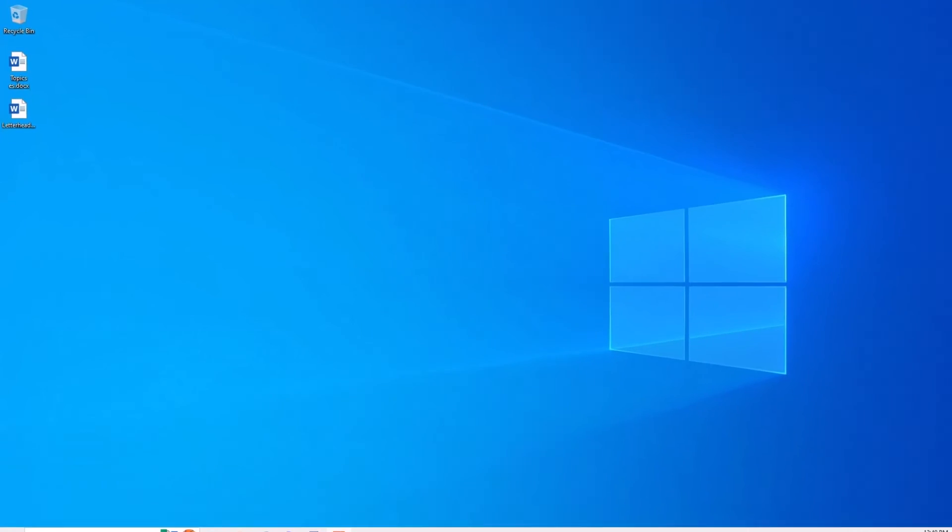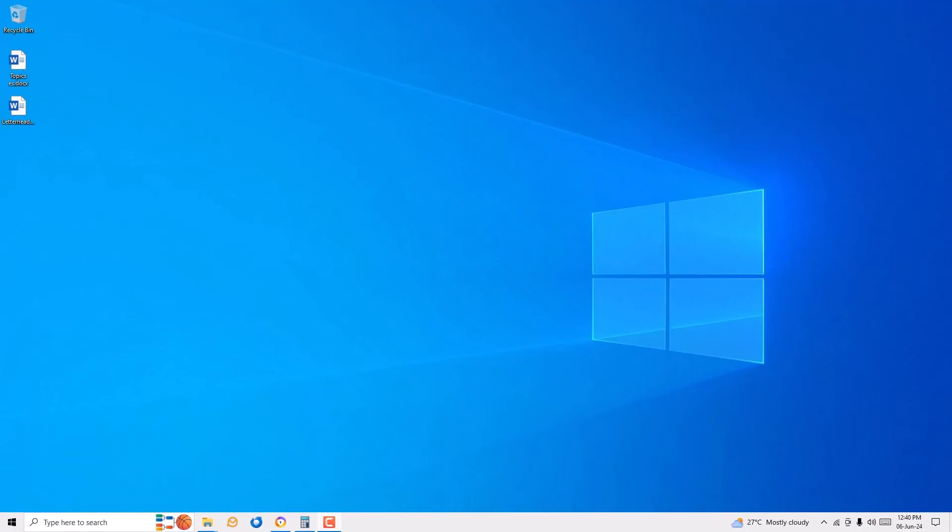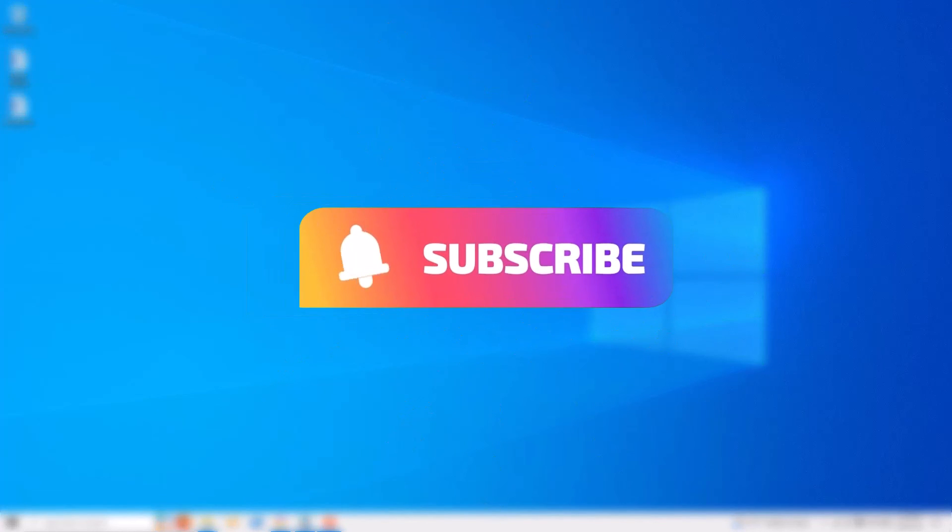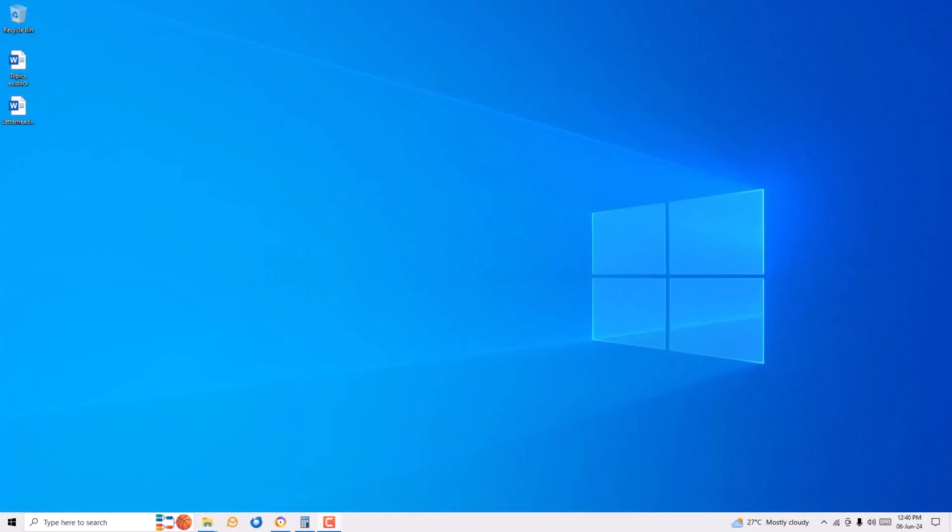That's it, guys. Hope this video helps you. If you found it helpful, please consider subscribing to my channel and hit the bell icon. Also, comment if you have any questions. Let's meet in the next video. Till then, bye bye.